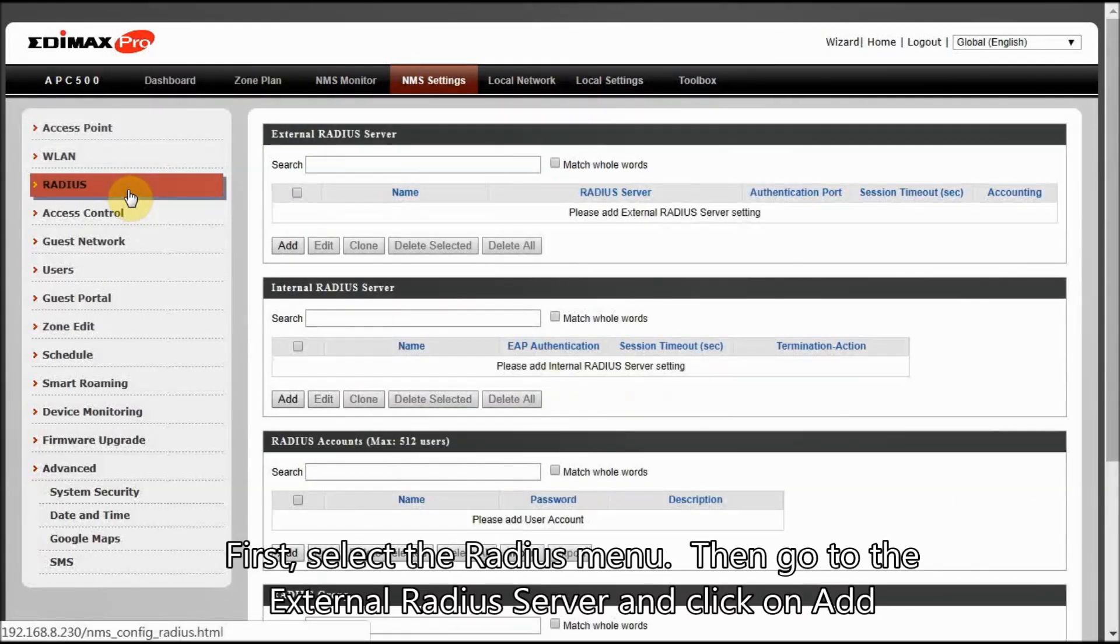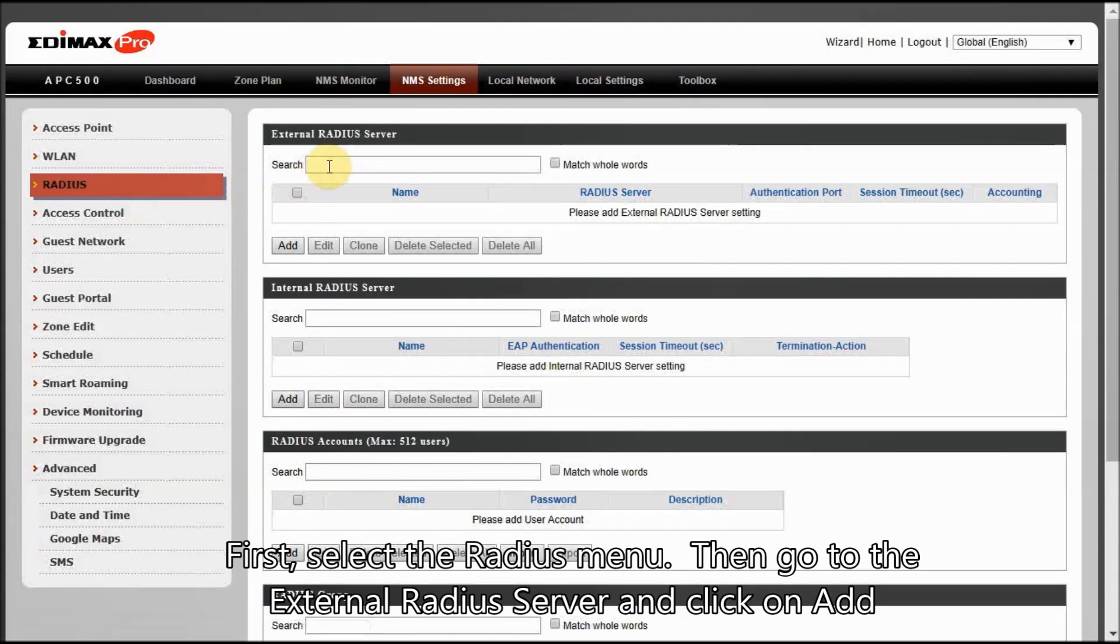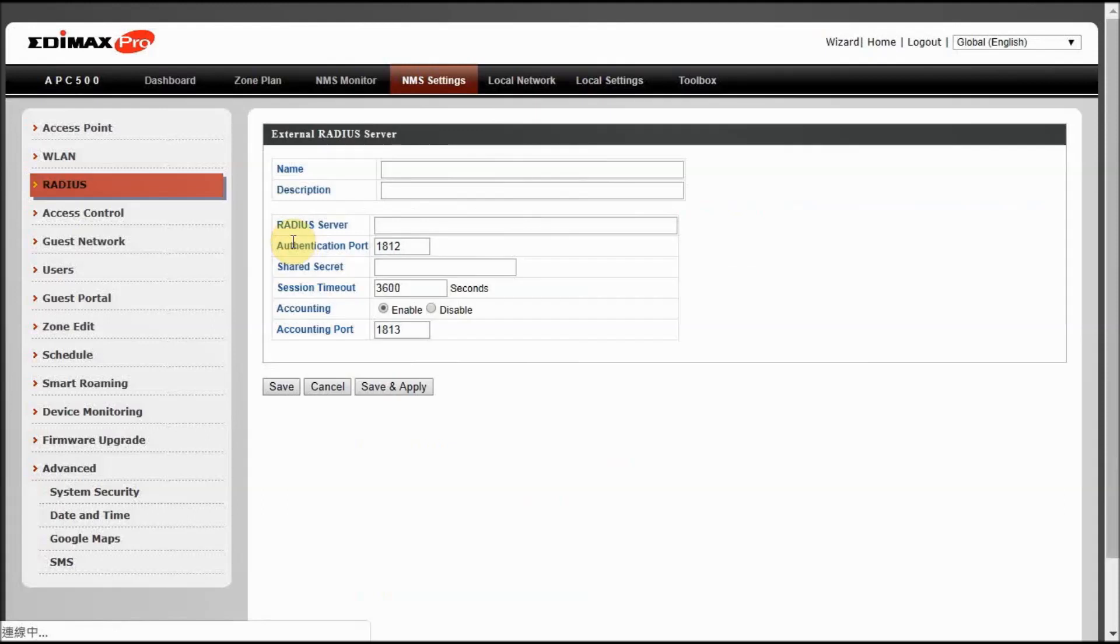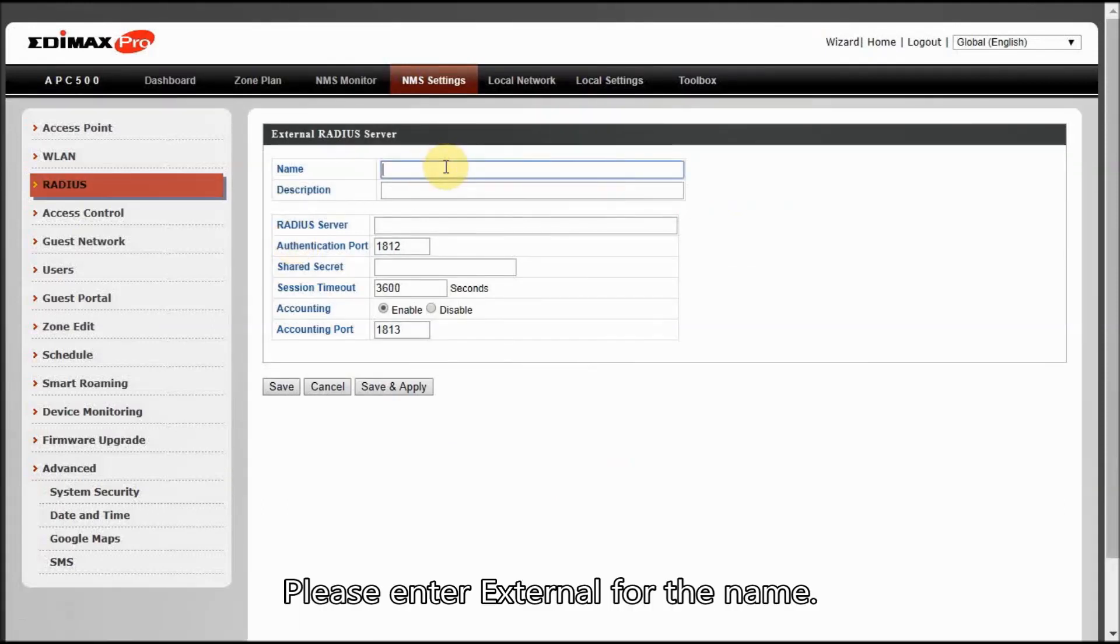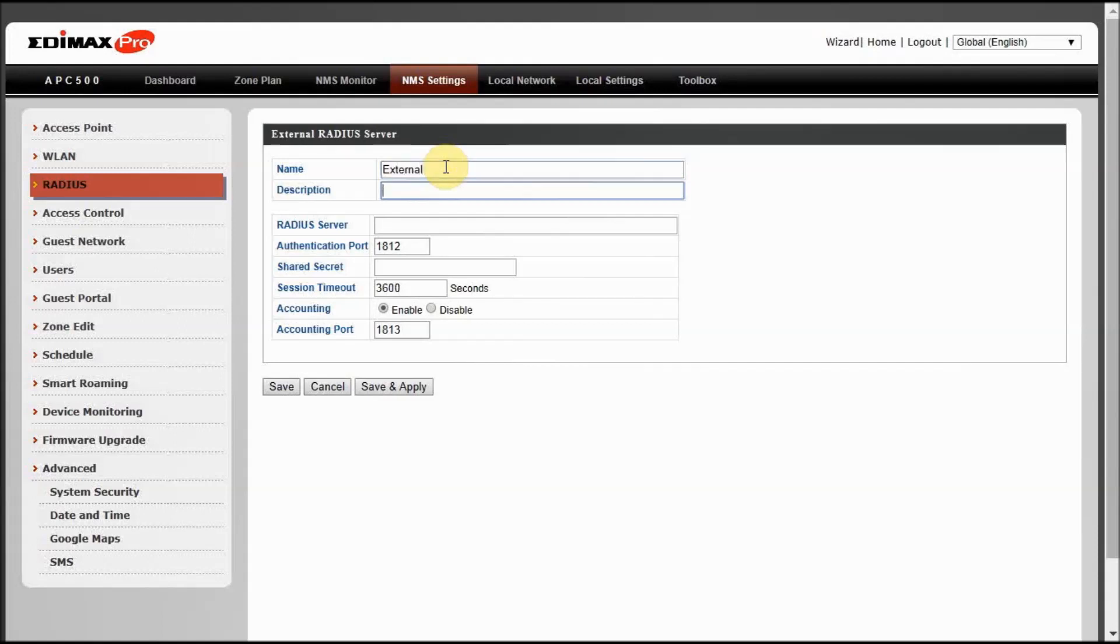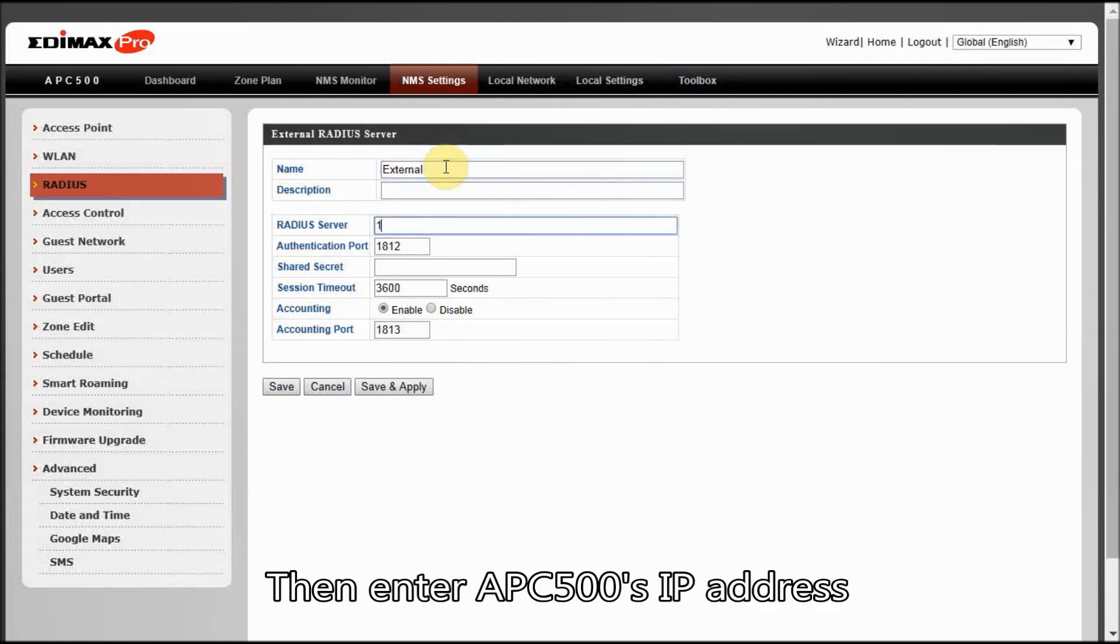First, select the RADIUS menu. Then go to the external RADIUS server and click on Add. Please enter external for the name. Then enter APC500's IP address.